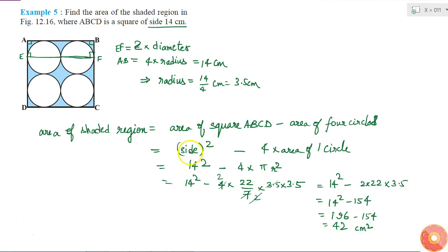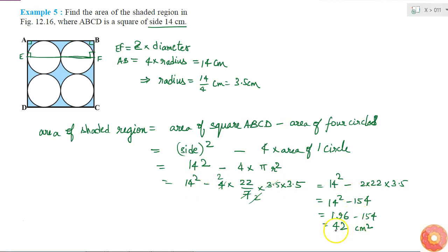The units for the side are in centimeters and the radius is also in centimeters, so the area comes out in centimeters squared. The area of the shaded region is 42 centimeters squared.